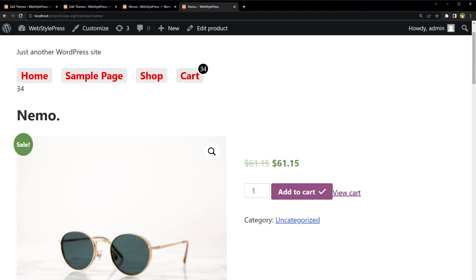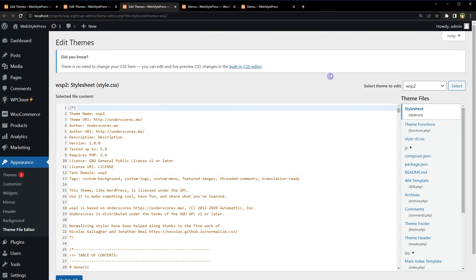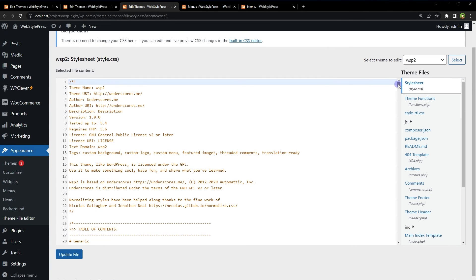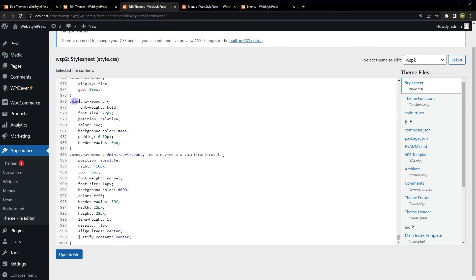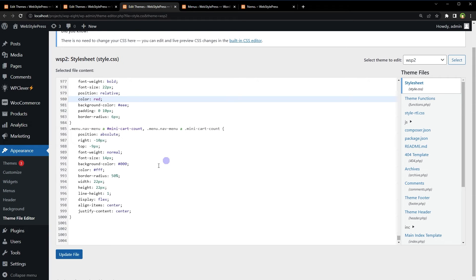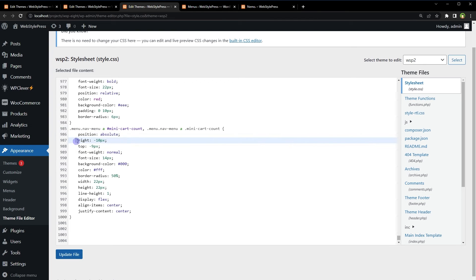Place the shortcode anywhere you like — multiple times if needed — in your theme or any page. Cart count styling depends on your CSS. In my CSS file I've added styles for the cart count balloon: `nav-menu a` uses `position: relative`, and `nav-menu a .mini-cart-count` uses `position: absolute`. That's the CSS I'm using for the count circle.